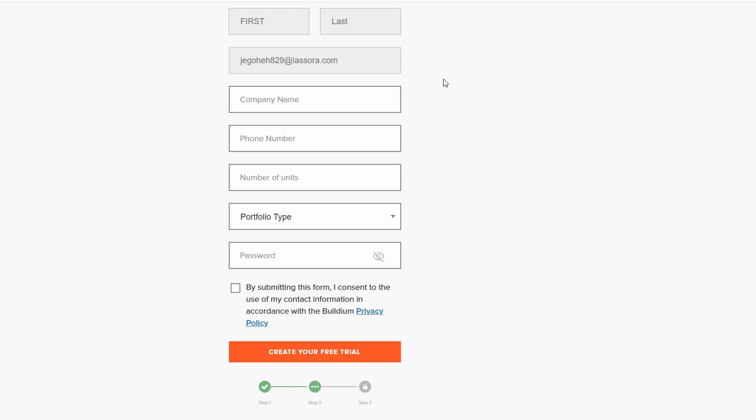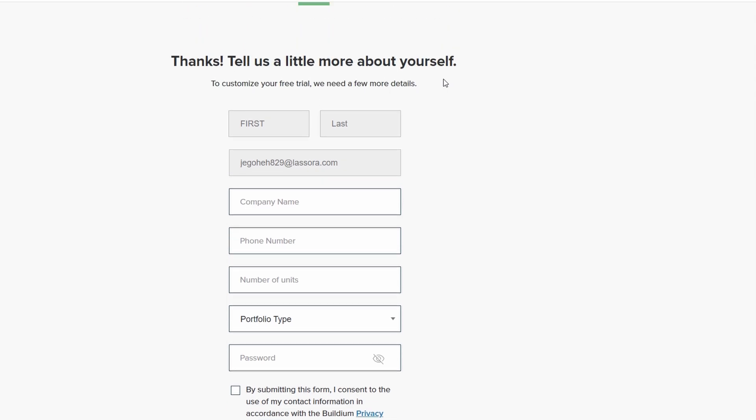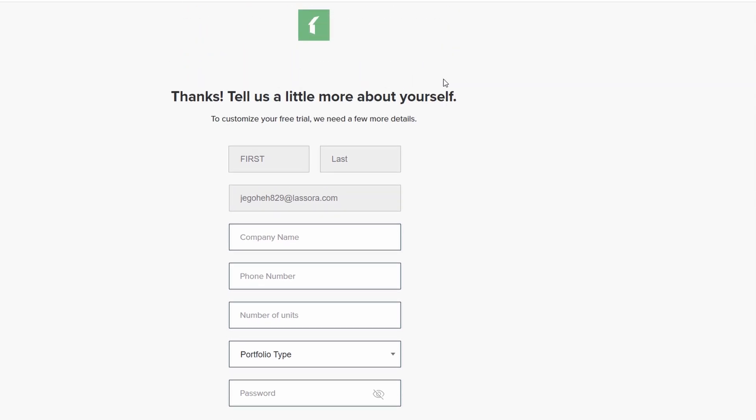Once you've completed the sign-up steps, you'll be directed to the login page. Enter the email and password you just created, and you'll be taken straight to your Buildium dashboard. From there, you can begin setting up your properties, exploring the features Buildium has to offer, and getting familiar with the platform. You're now ready to manage your properties more efficiently and with ease.